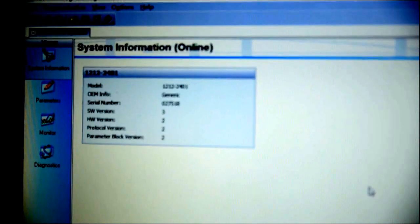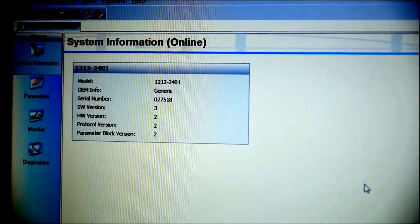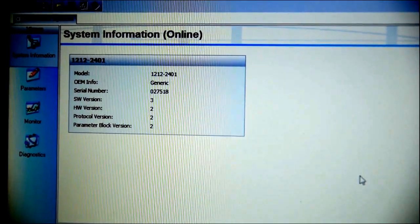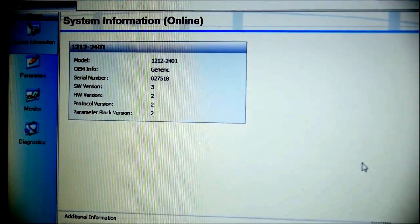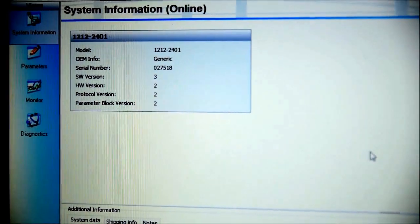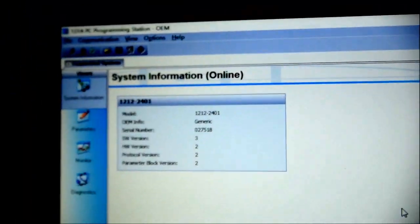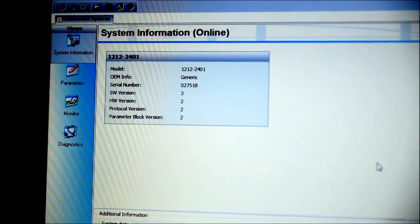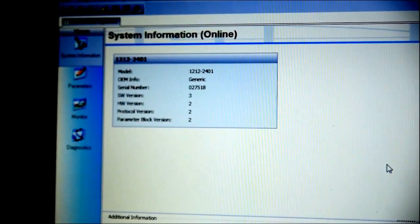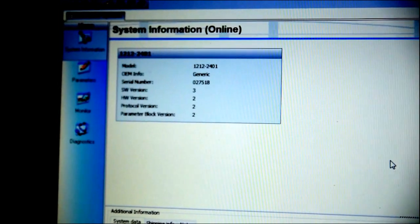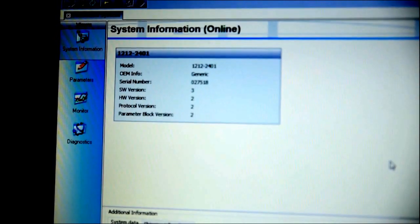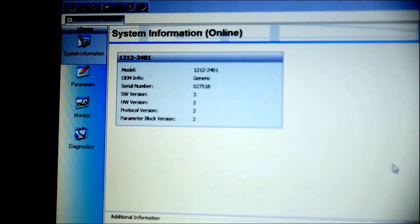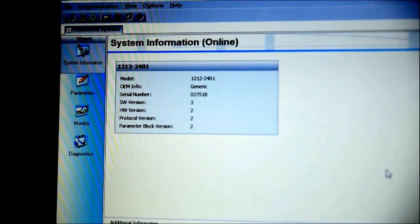At the starting page, you can see the controller information: the model 1212-2401, serial number 027518. For a Curtis controller, this is very important, the serial number, because it's the only identification for a controller to check its status, its manufacturer, and its original source of provision.